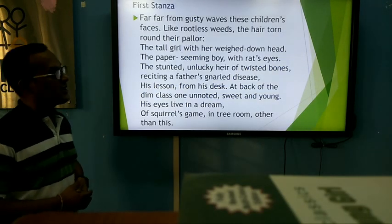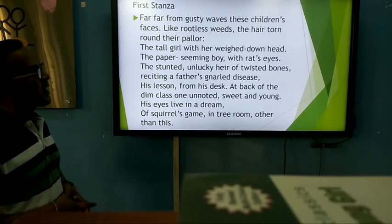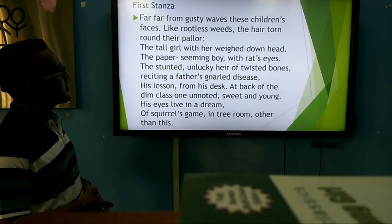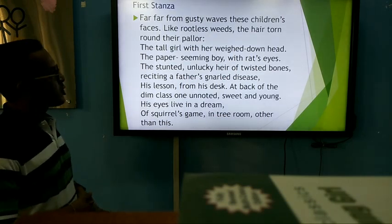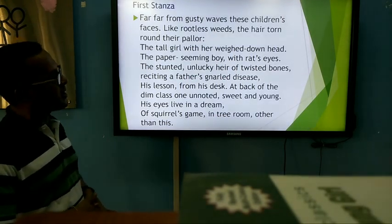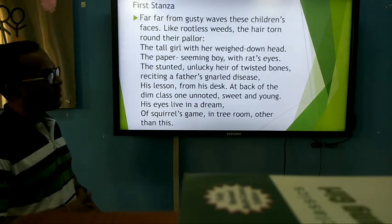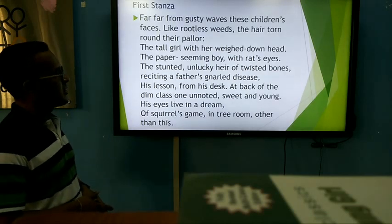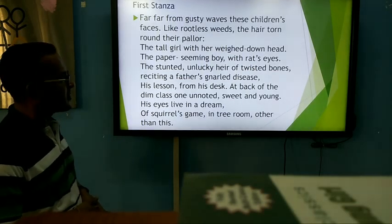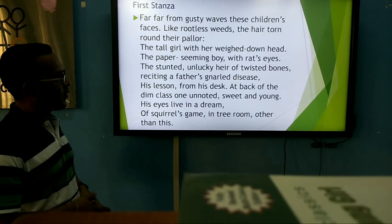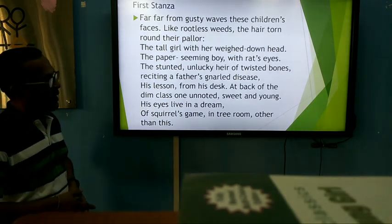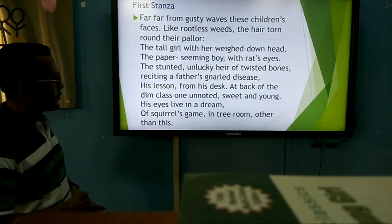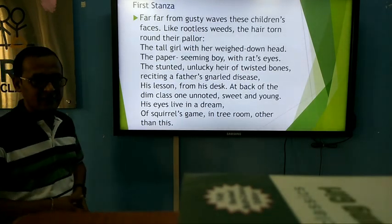Let us see the first stanza. 'Far, far from gusty waves these children's faces, like rootless weeds, the hair torn around their pallor. The tall girl with her weighed-down head, the paper-seeming boy with rat's eyes, the stunted, unlucky heir of twisted bones reciting a father's gnarled disease, his lesson from his desk. At back of the dim class, one unnoted, sweet and young, his eyes live in a dream of squirrel, skin in tree-room, other than this.'